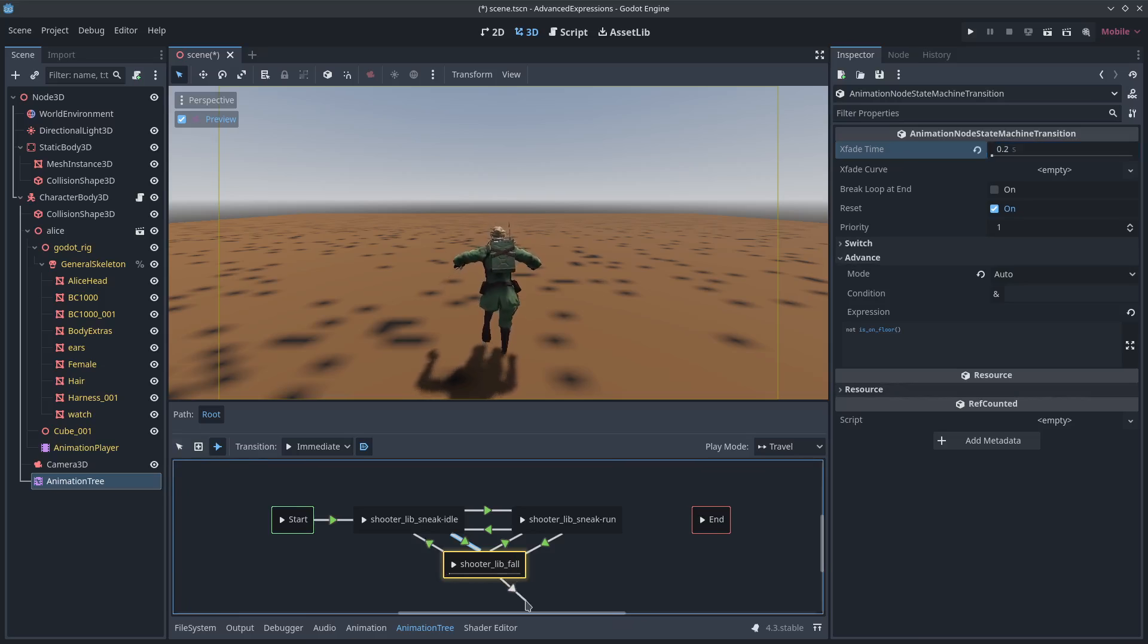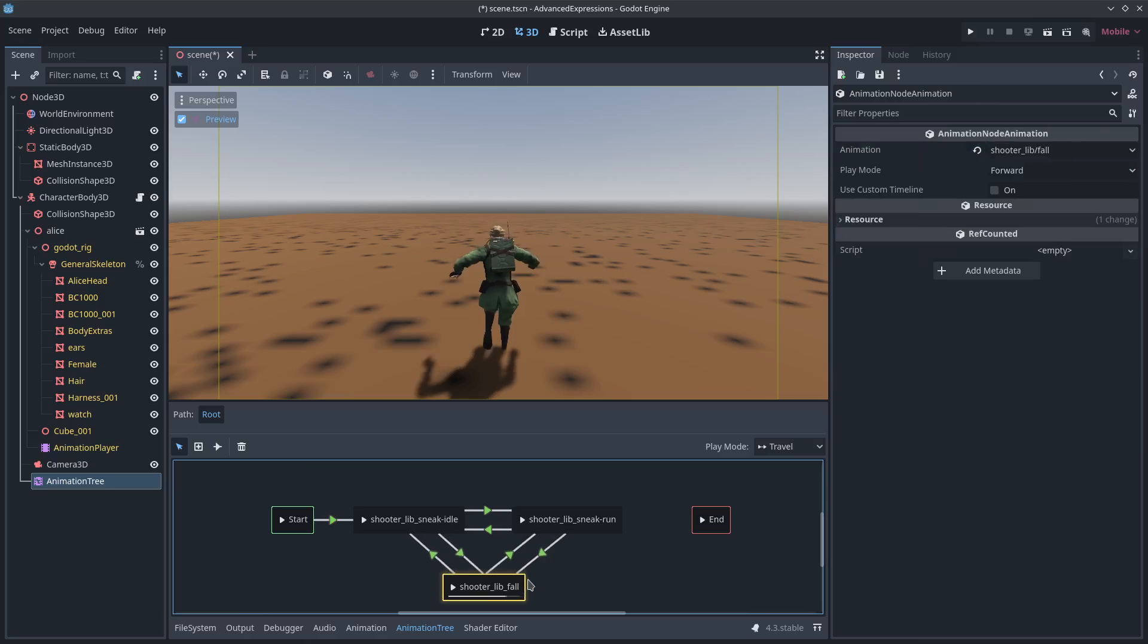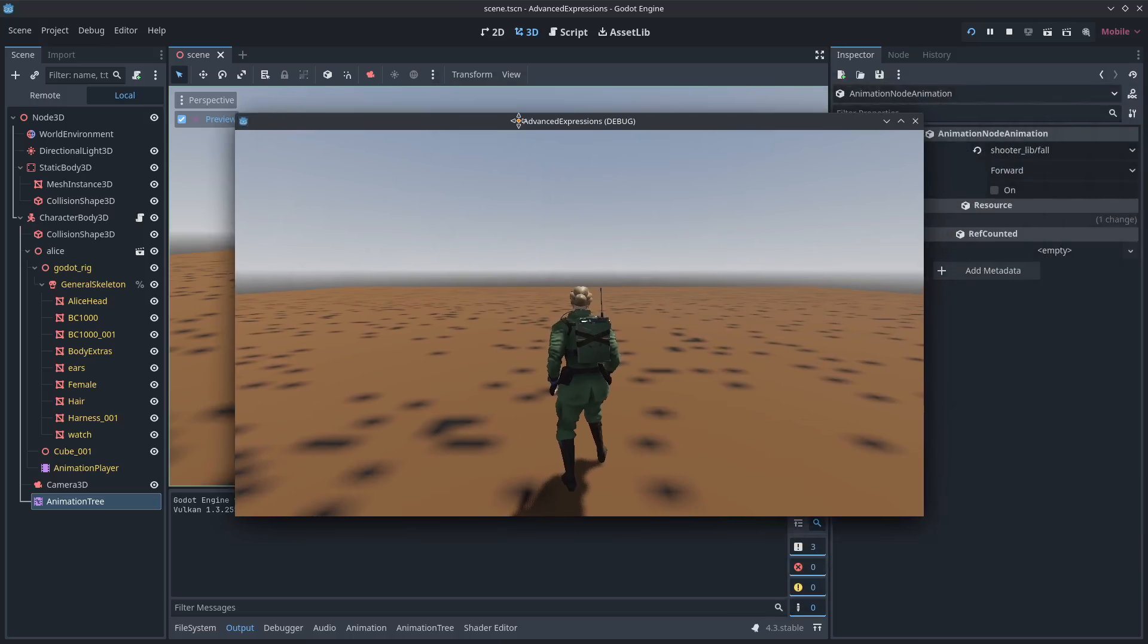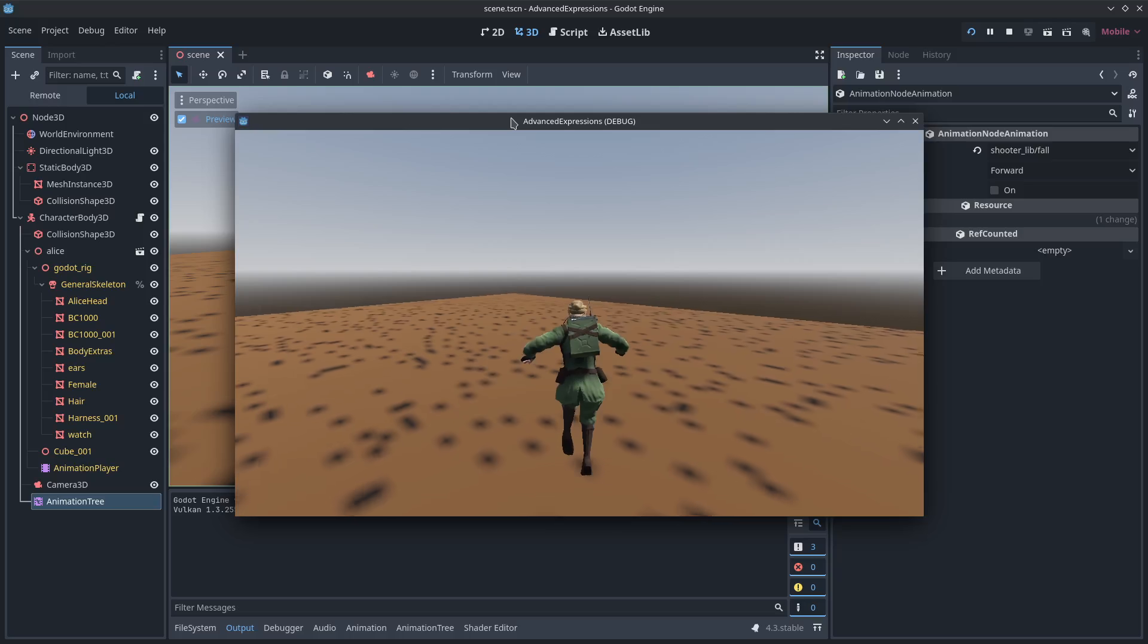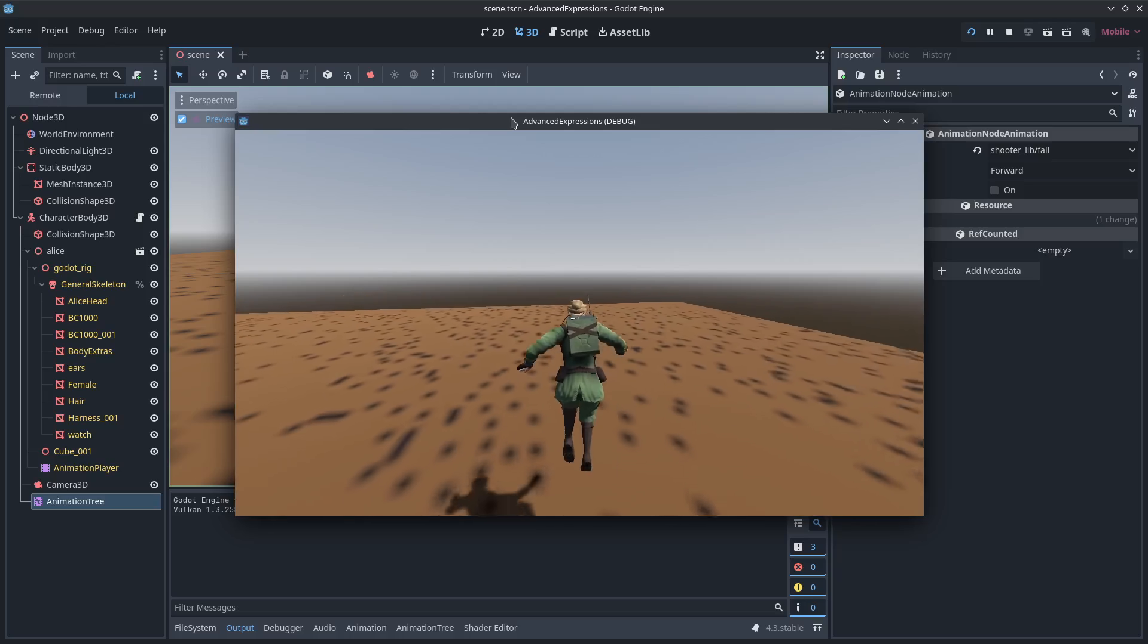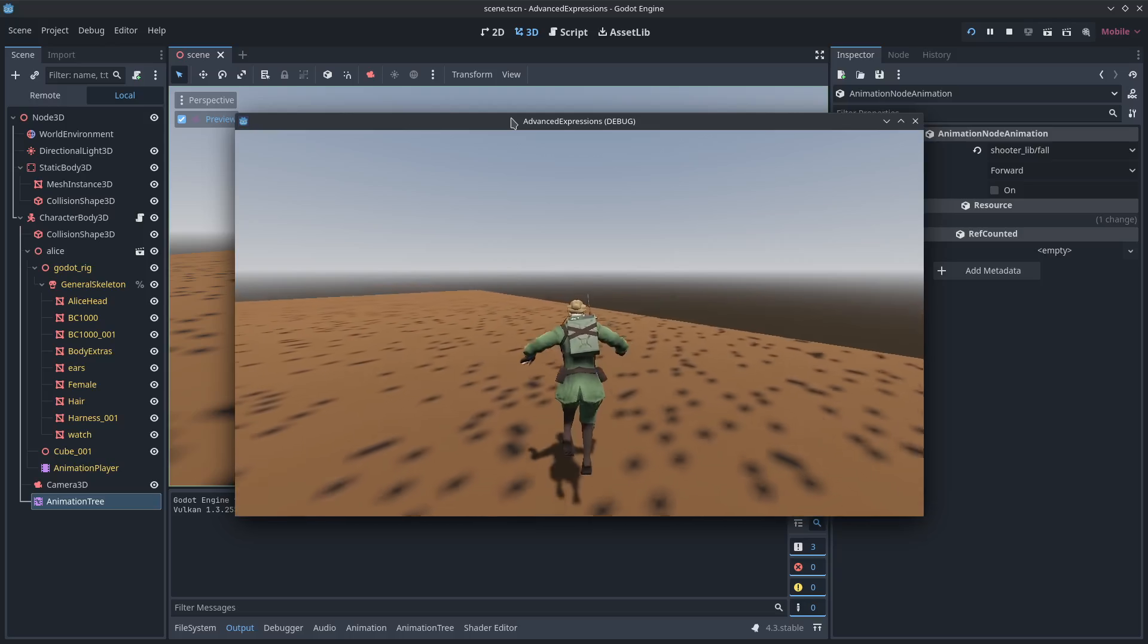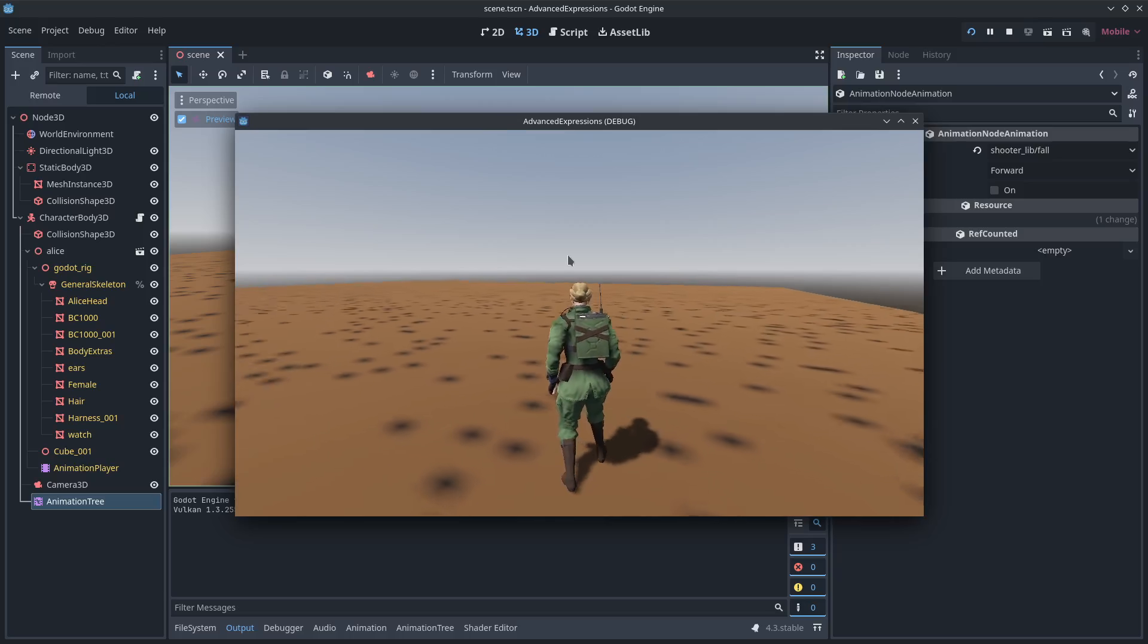We now have a really basic state machine set up down here. So now if I'm moving with any degree of velocity, it should cycle between idle and run. And if I'm off the floor, it should cycle back and forth between falling. Let's give it a test. Here's my character. I can run. And if I jump, I switch to falling. Just like that. And I didn't have to code anything. That was it.